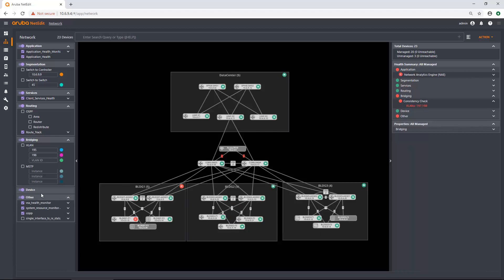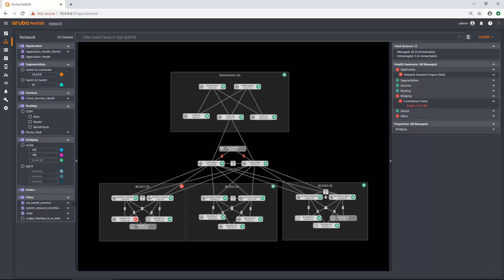I want to touch on this other section down here. Now this other section is for devices running NAE scripts that are not running 10.4 necessarily or don't have the tags within their NAE script to populate into a bridging, routing, services, etc., one of those sections. They'll just populate down here in other and you can turn them on and off and see what devices are critical. It's not other random fields. It's really meant for those other NAE scripts that don't have the tag on them. So if you don't see your NAE script pop up somewhere in here, that means you didn't have the tag and it should be down here in other.